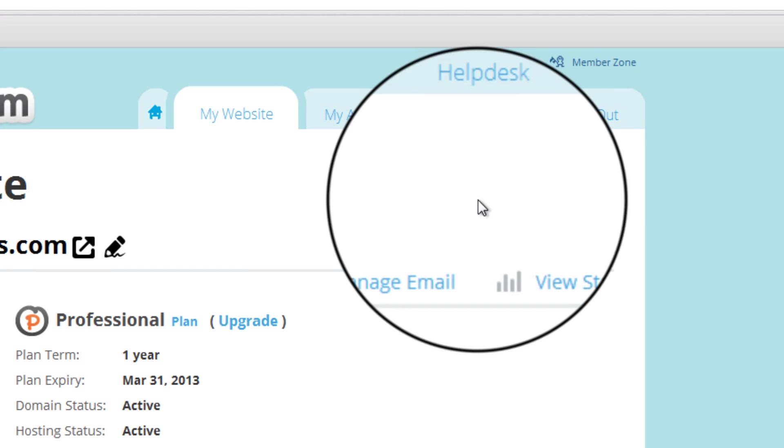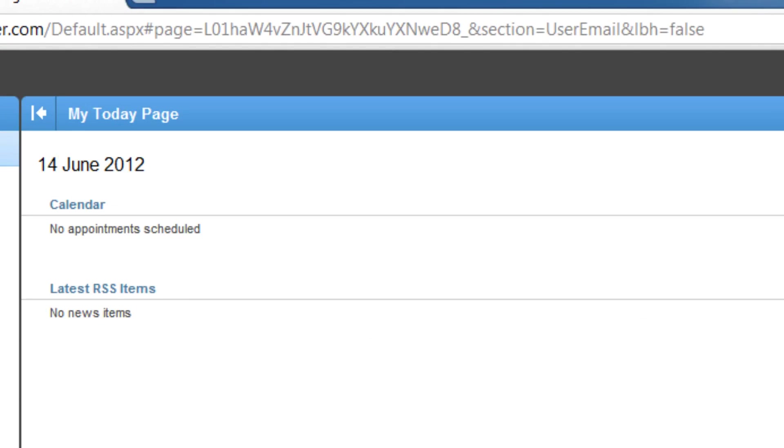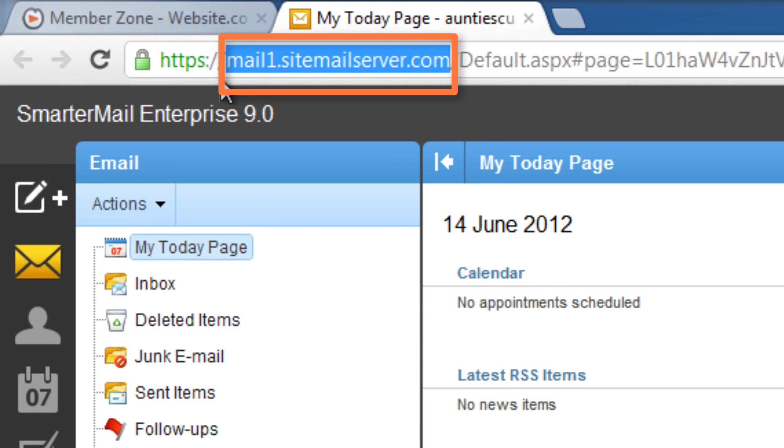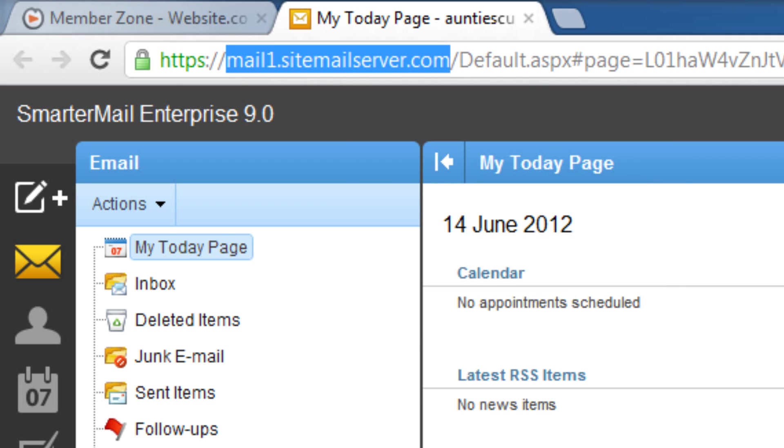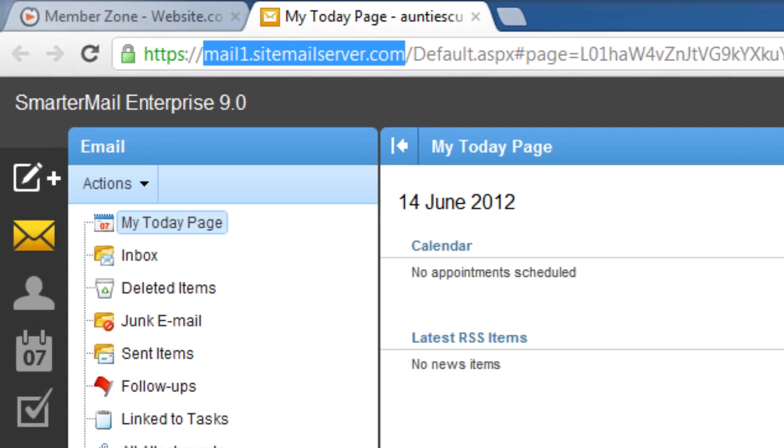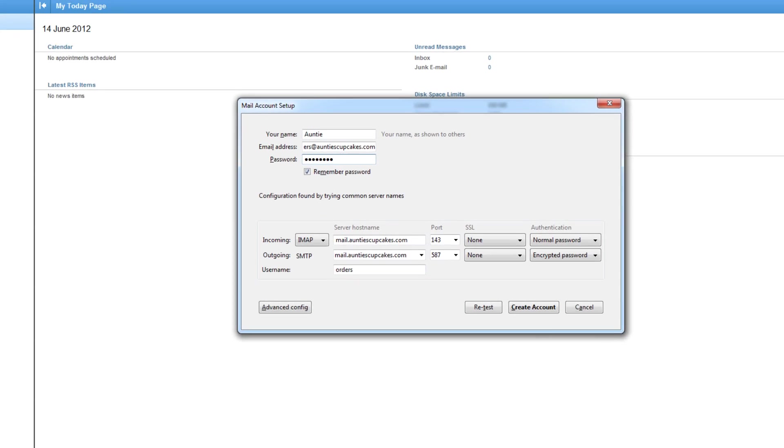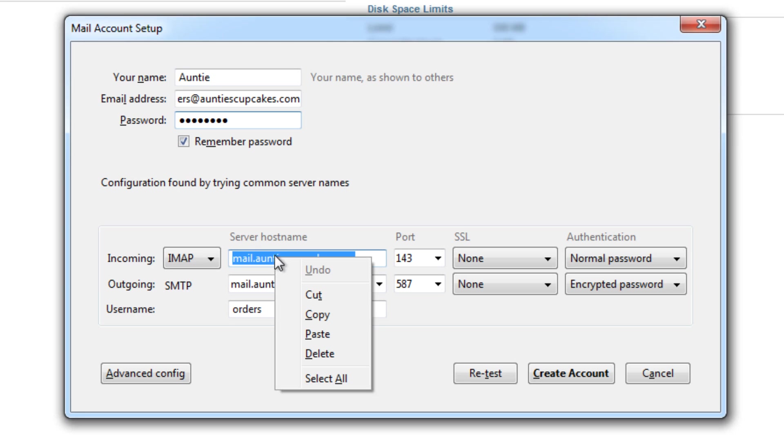Click manage email. And this is the information that you need right here. So I'm just going to copy that and go back to my account setup. So I'll just paste that in right here.